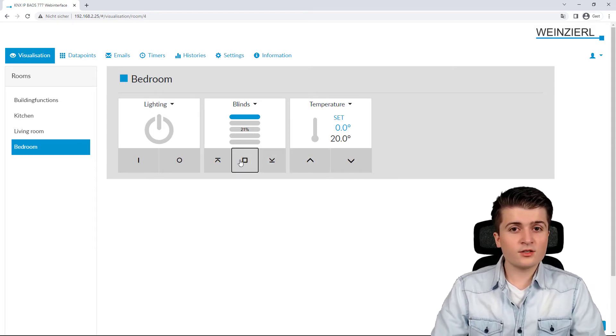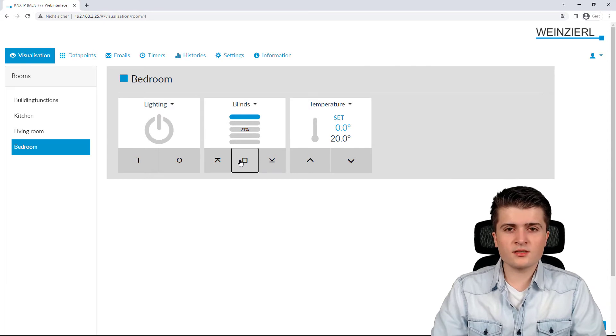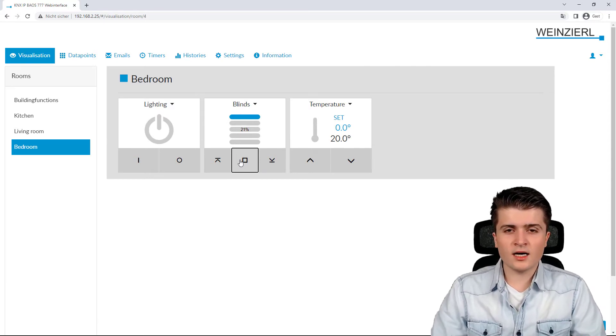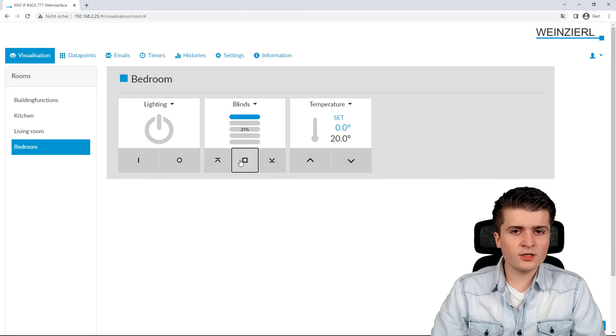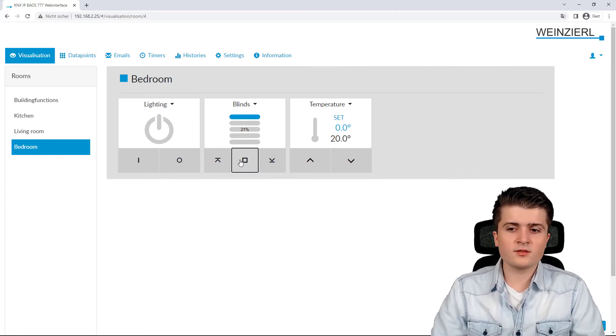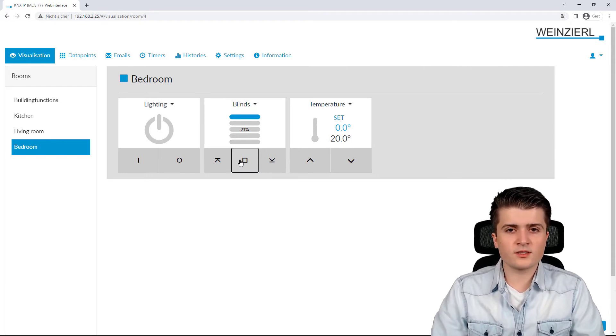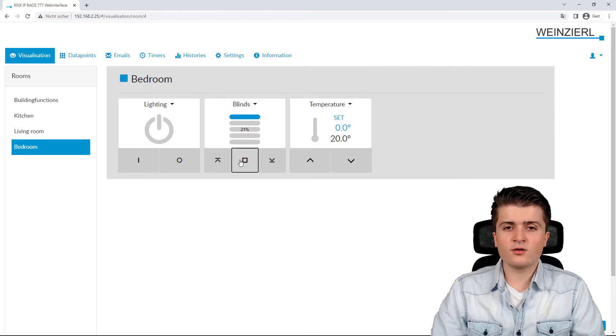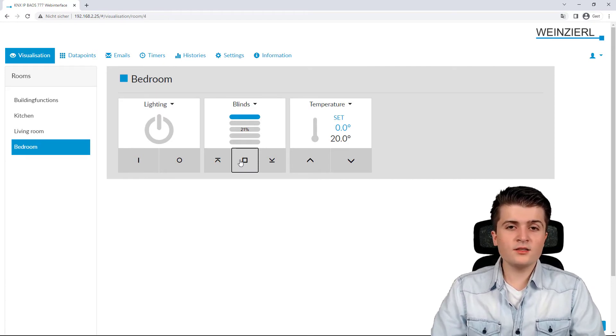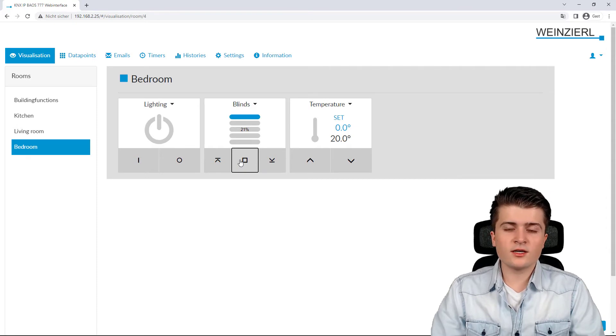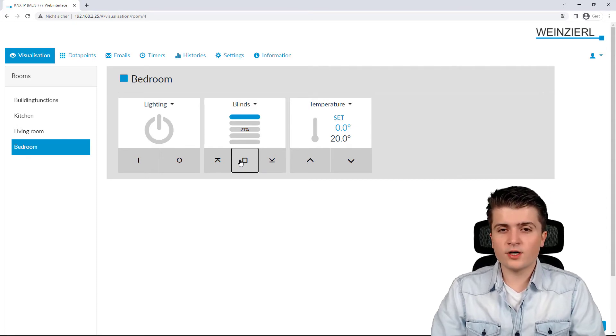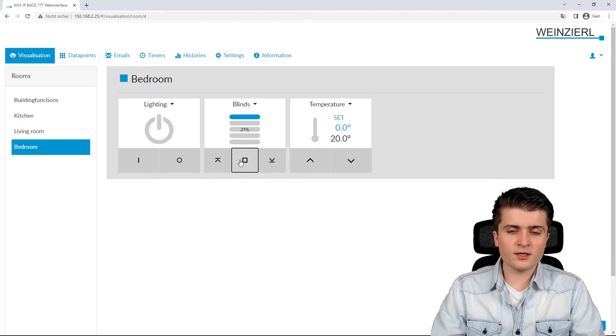And to all of those functions that you just saw, you can enable timers, you can enable email dispatching when different thresholds of values are reached. So, for example, when the temperature rises to a specific value. And you can also enable data logging so that you can see the history, for example, of the temperature within the bedroom.